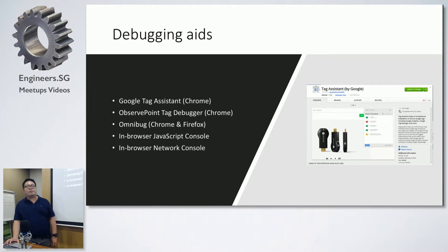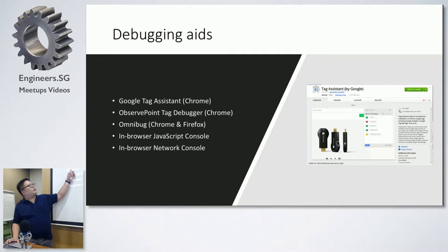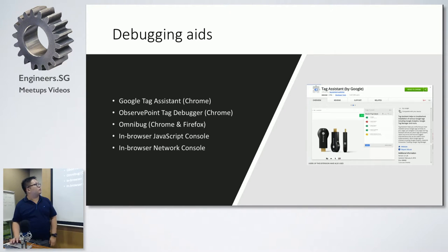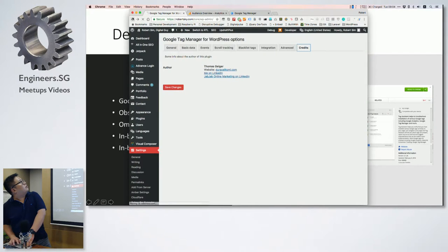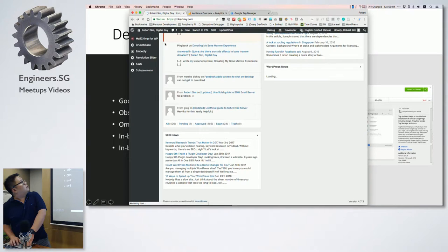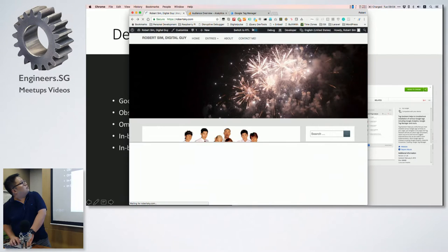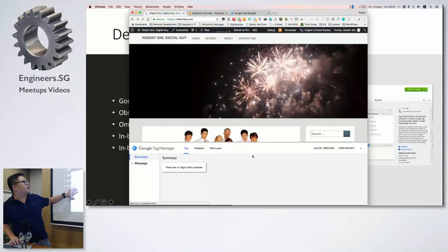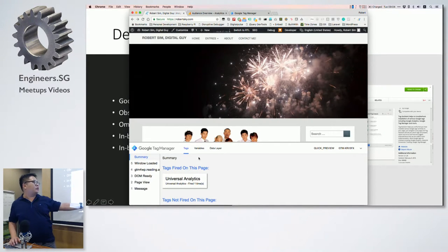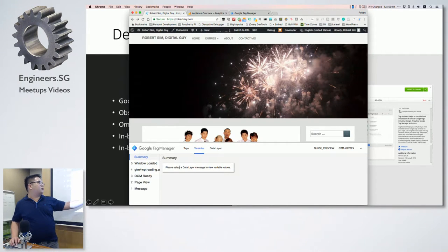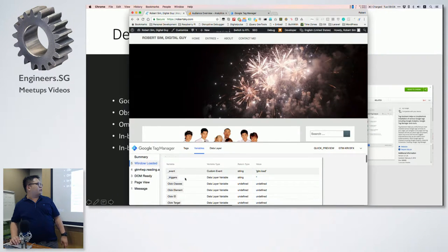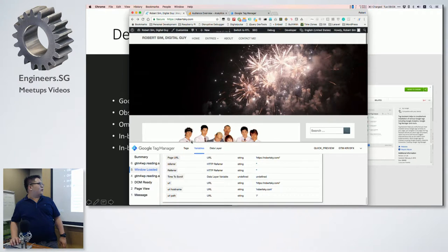For debugging aids, if you're using Google Tag Manager or Google Analytics, the best tool is Google Tag Assistant, created by Google themselves — it's very comprehensive. There's a screenshot I can show on screen. Right now I'm in preview mode, which pops up a very nice overlay showing what tags are there — for example, Google Universal Analytics has been fired — and what variables are there. You select a data layer message and it shows what information has been fired.